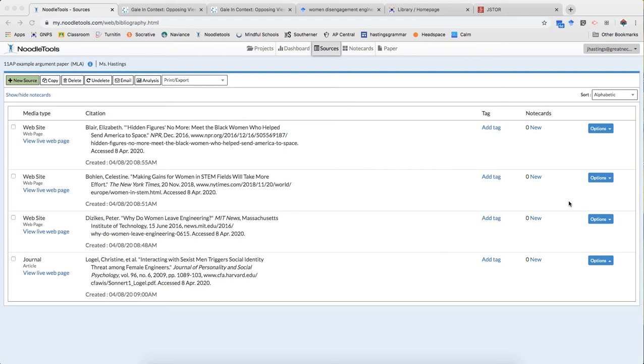Hello! In this video I'm going to show you how to find some of the important information from database sources and how to put those sources into NoodleTools.